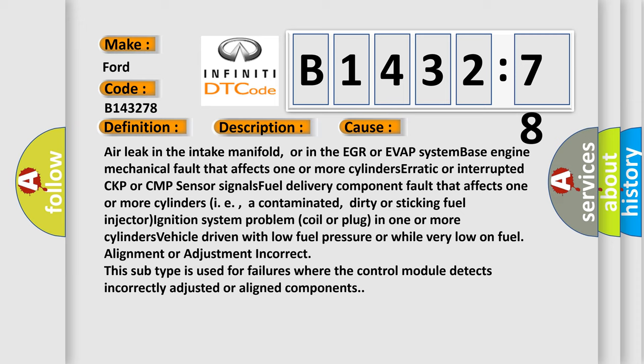For example, a contaminated, dirty or sticking fuel injector. Ignition system problem, coil or plug, in one or more cylinders. Vehicle driven with low fuel pressure or while very low on fuel. Alignment or adjustment incorrect.